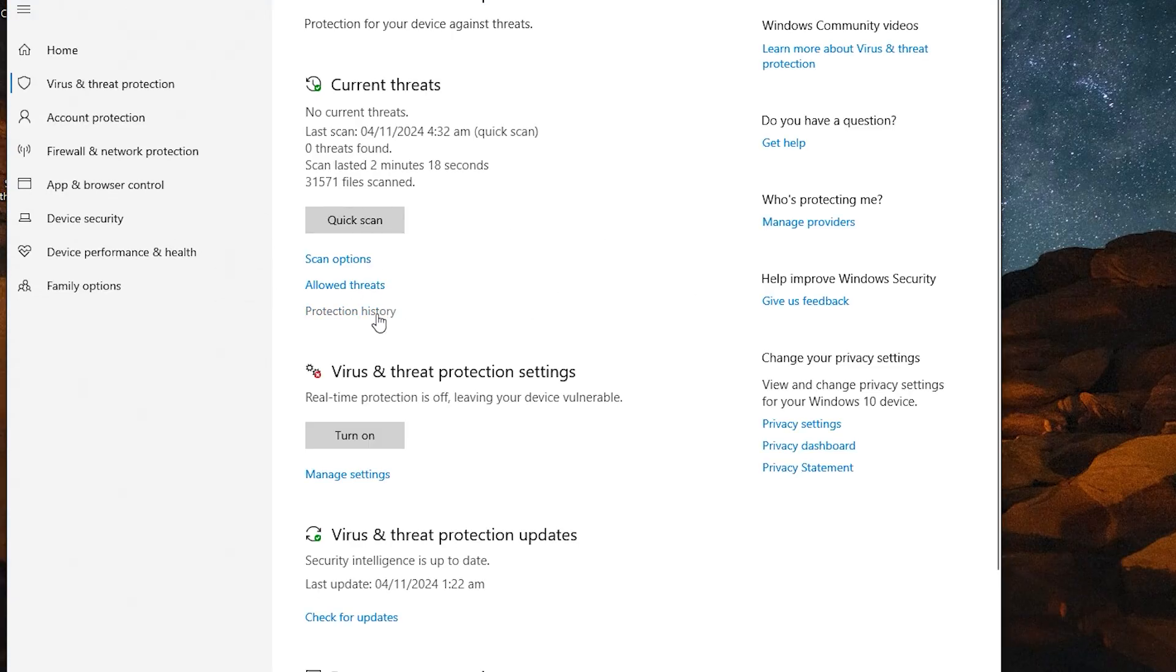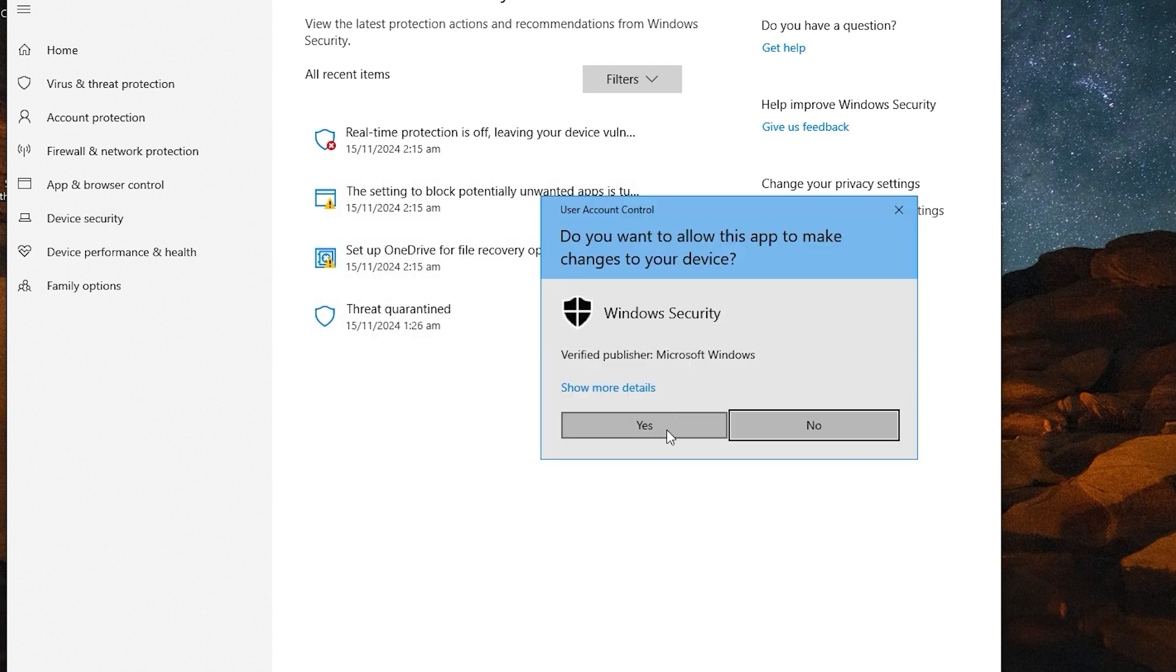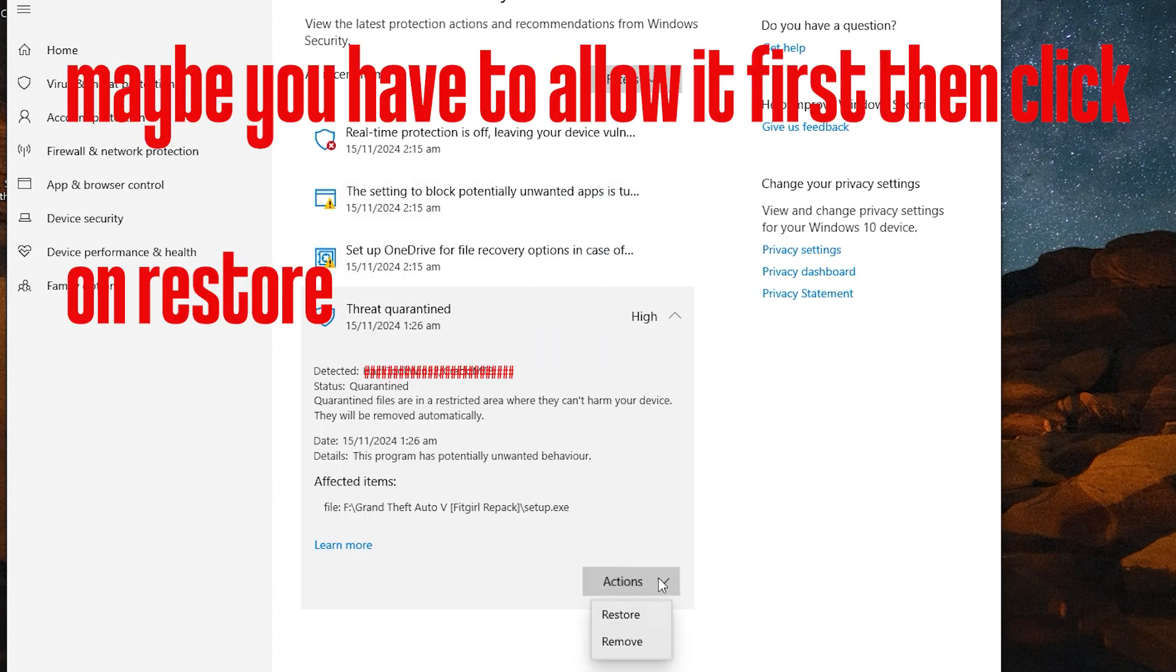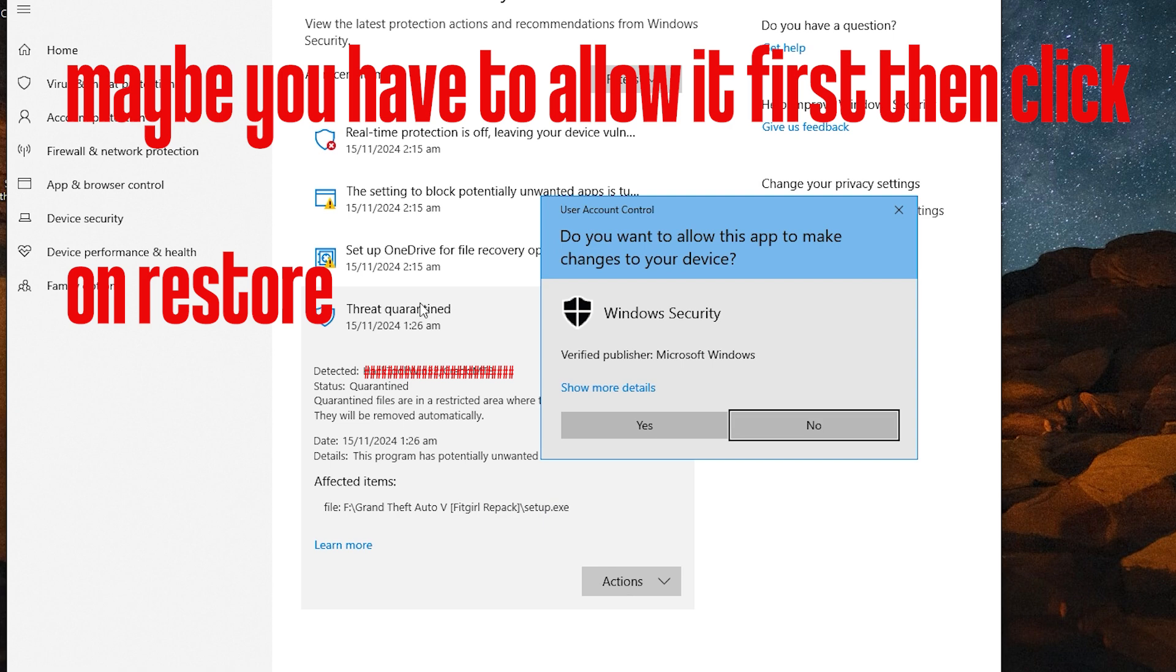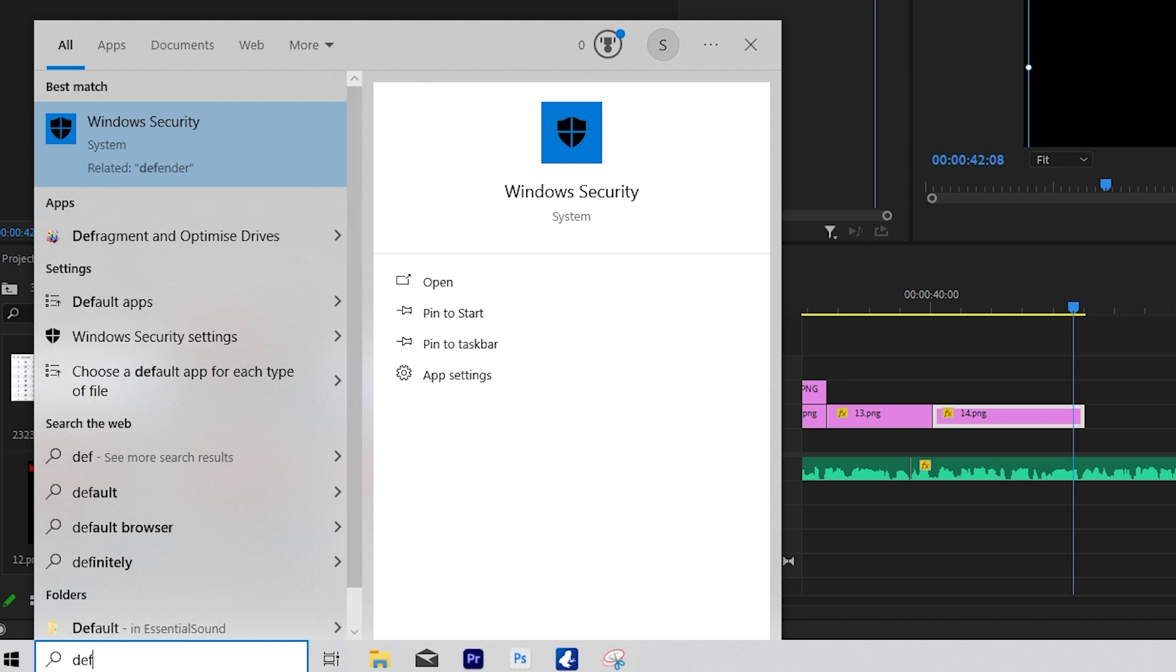So where is that file located? First of all, you have to see the location. That's the same setup file that I am trying to recover. If so, you have to allow it first. We will learn from the beginning how to access the Defender. How did you get here in the first place? Write Windows Defender here.